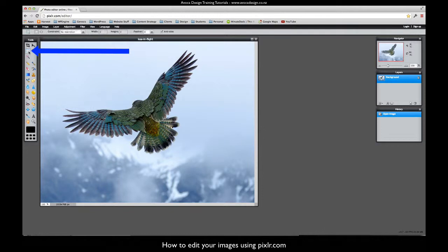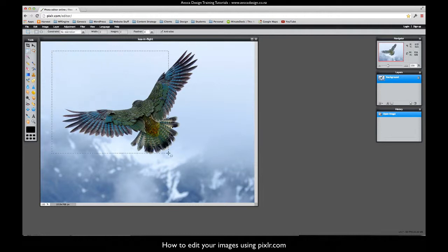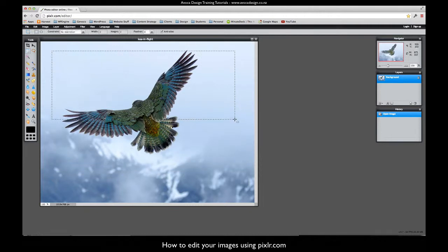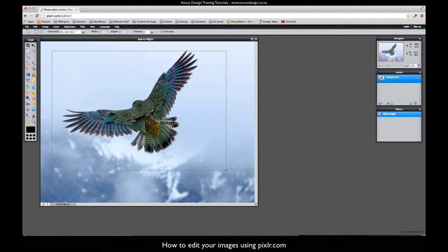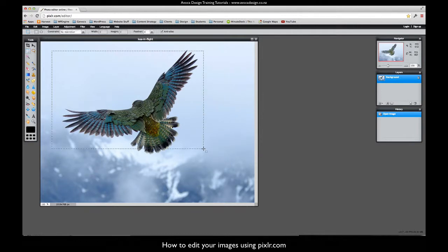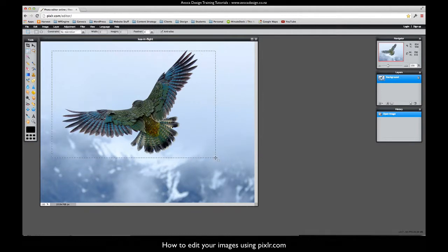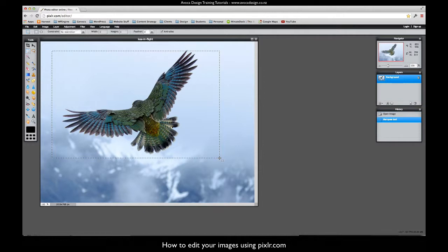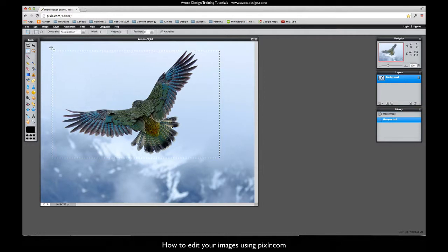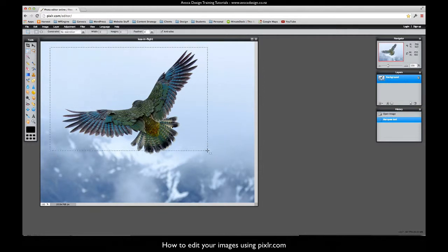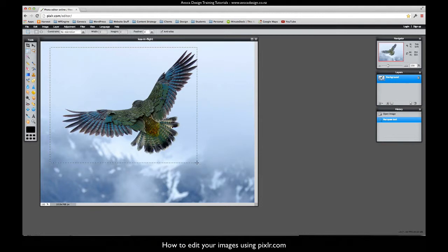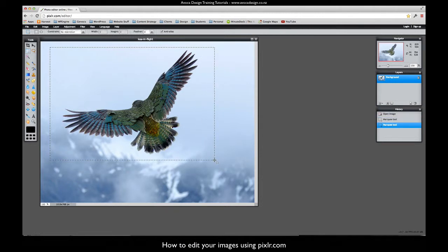We're going to choose the select tool here. If I just select it, I can make the selection any ratio I like, so I can pull out a bit of that photograph. I've lost the tip of his wing so I need to redo that so that I've got exactly what I want.